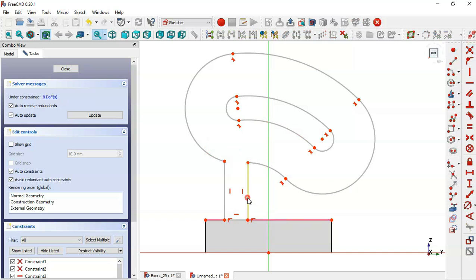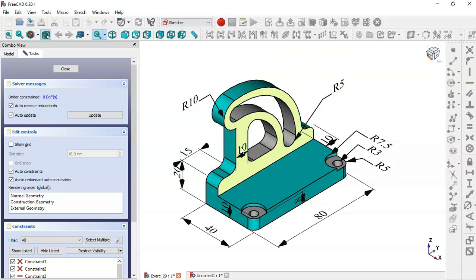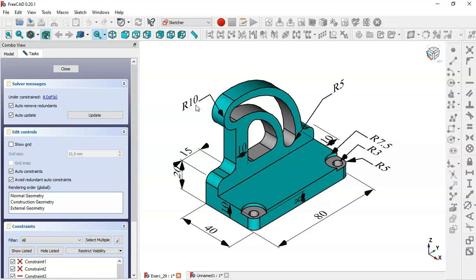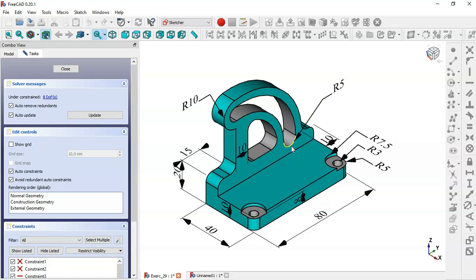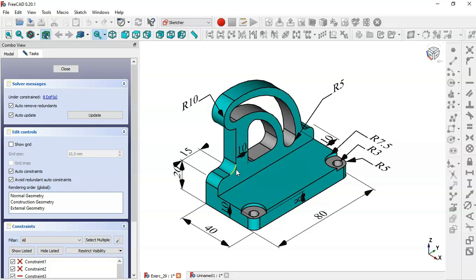Now let's look at the dimensions for this sketch. In the model we can see these distances. We have dimension 10, a radius of 10 for this arc, a radius of 5 for this arc, and a distance of 10. This center point is constrained to this edge.